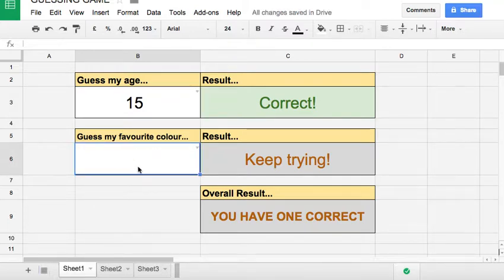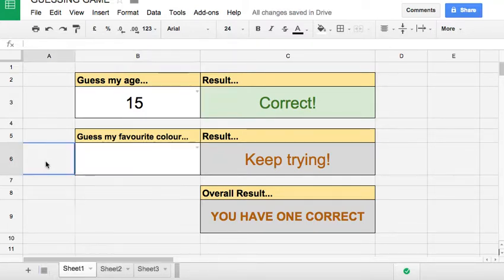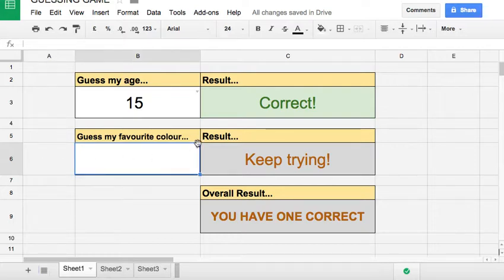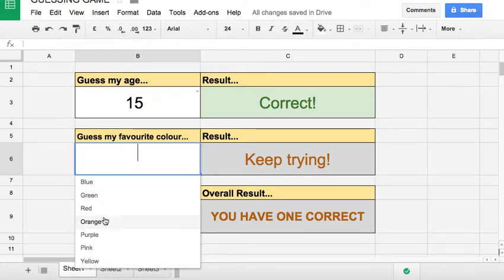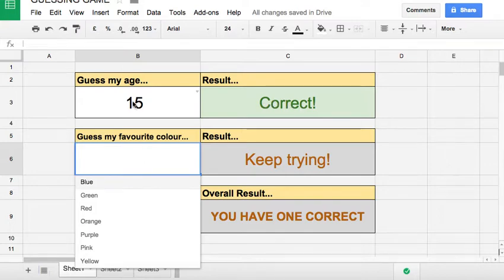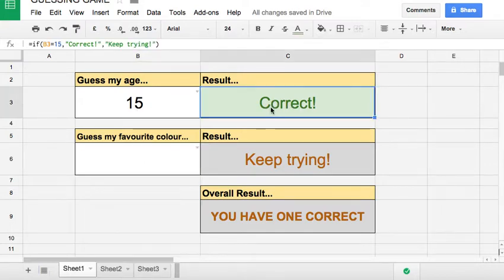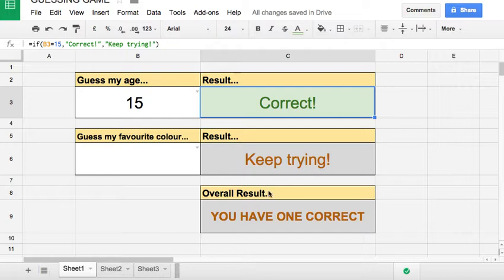To get to the drop down box you can either double click or you can click on the little arrow. Look what happens when you get one right - it says correct and it changes color. And down here it says you have one correct.